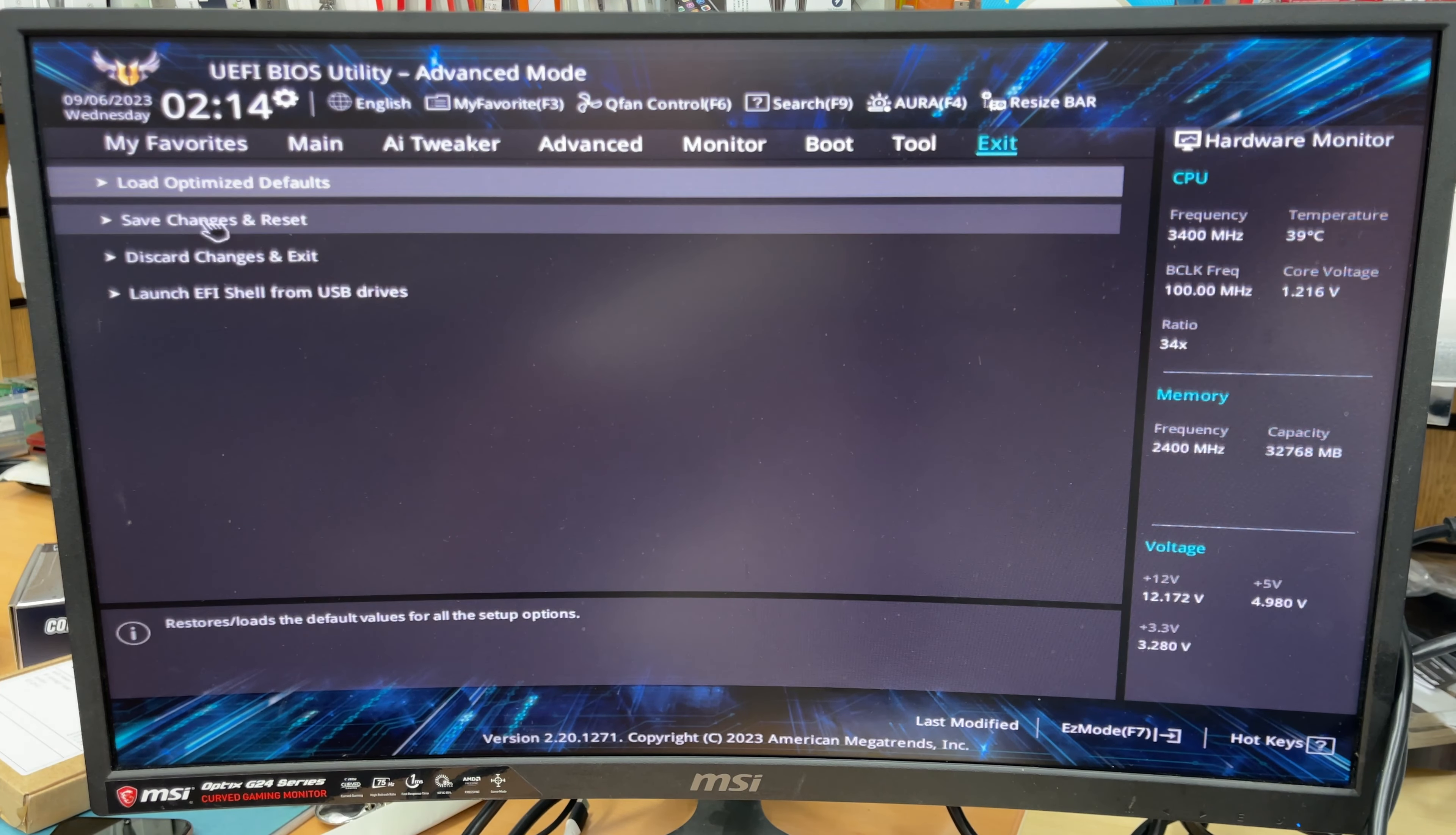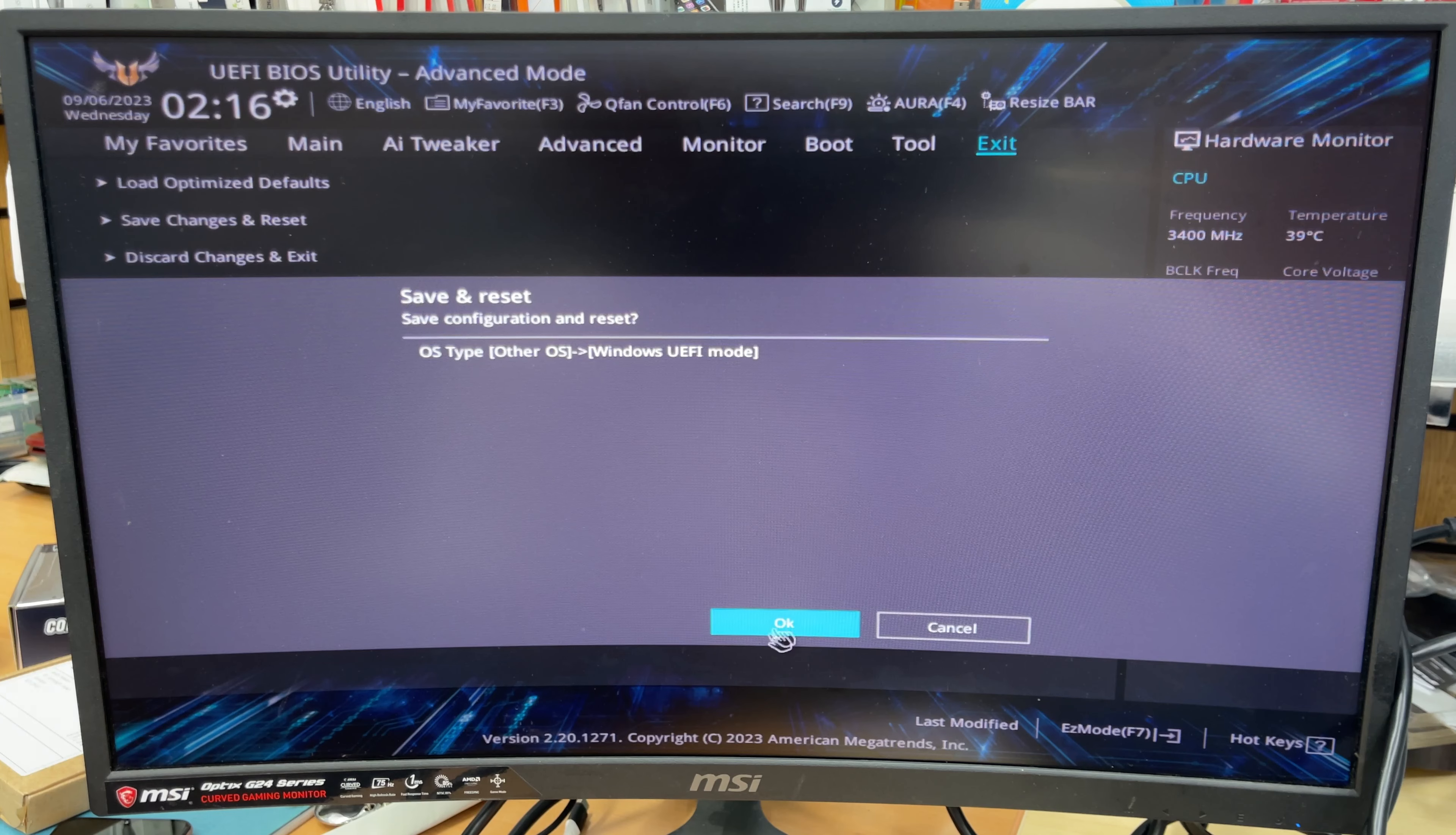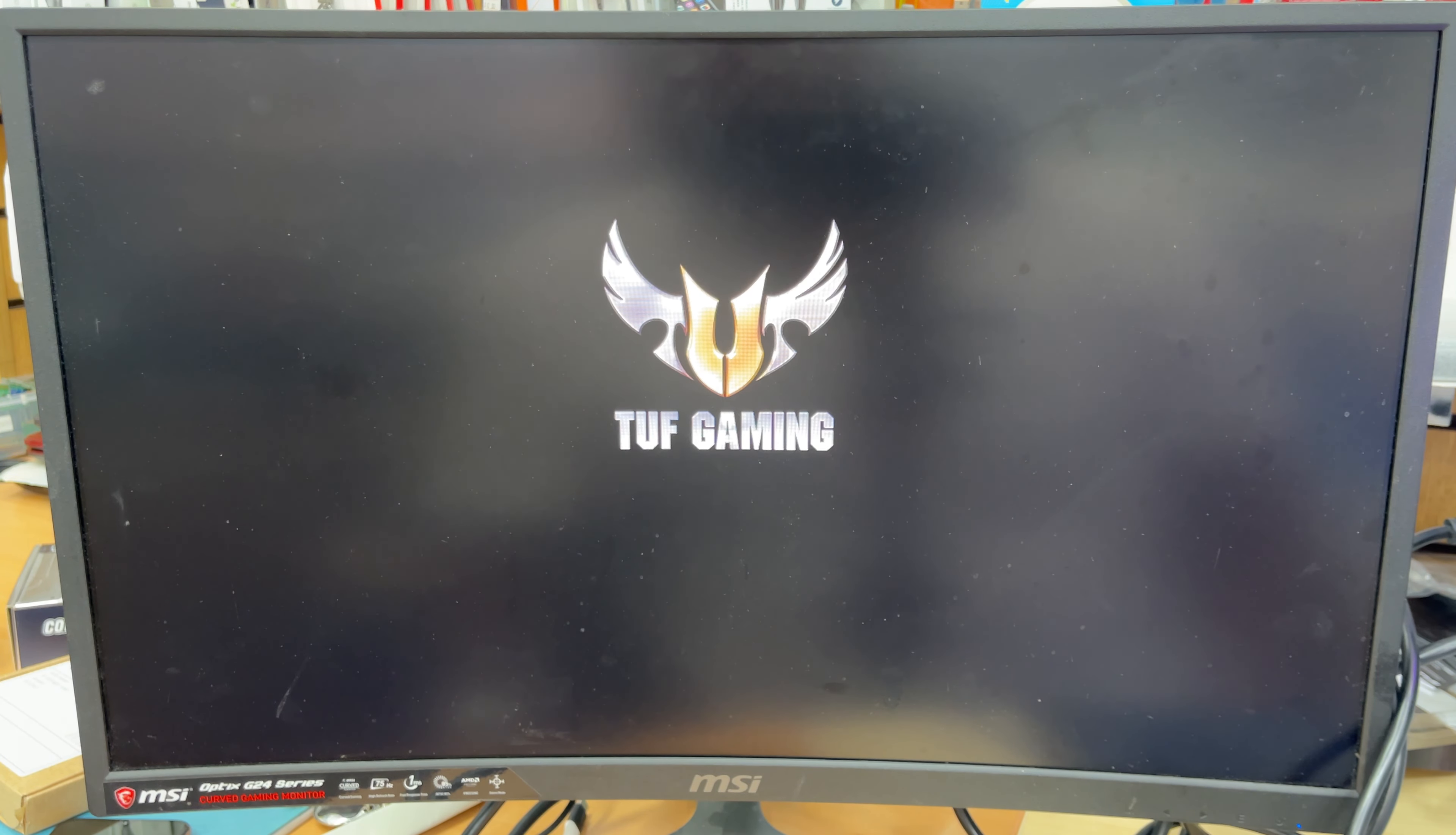So pretty cool. Make sure all your settings are like that as the screen shows. Now let's exit it. Before we exit, we need to save the changes, so we're going to select the second option which is save changes and reset. Once we click here, it's going to show us what we changed, and if you press OK, it's going to restart and load up the actual Windows setup page.